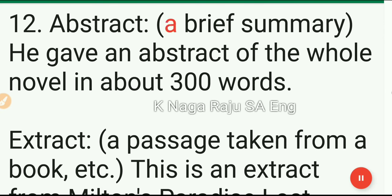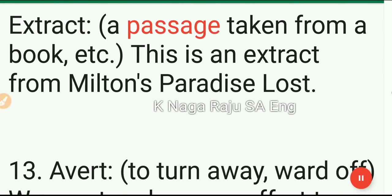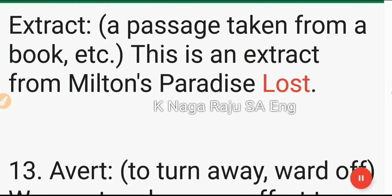12. Abstract: a brief summary. He gave an abstract of the whole novel in about 300 words. 13. Extract: a passage taken from a book etc. This is an extract from Milton's Paradise Lost.